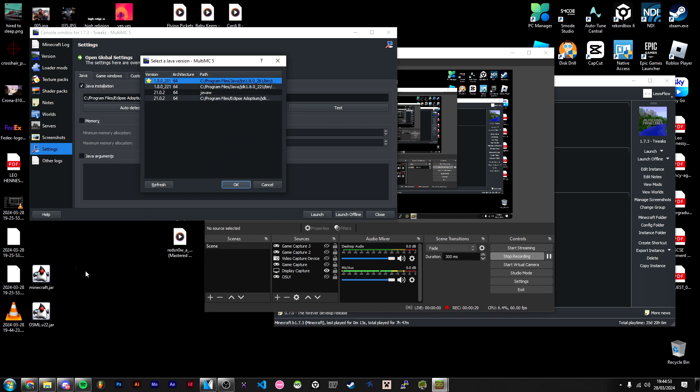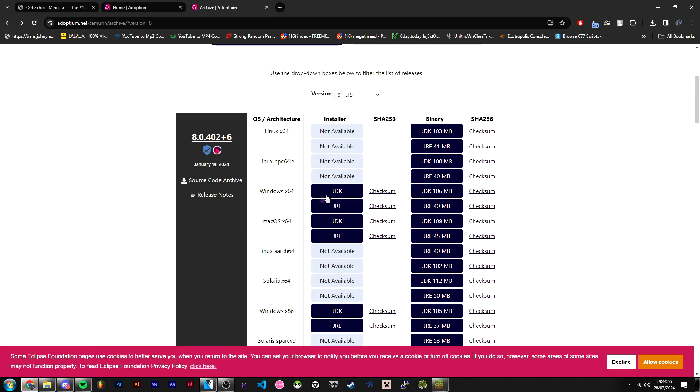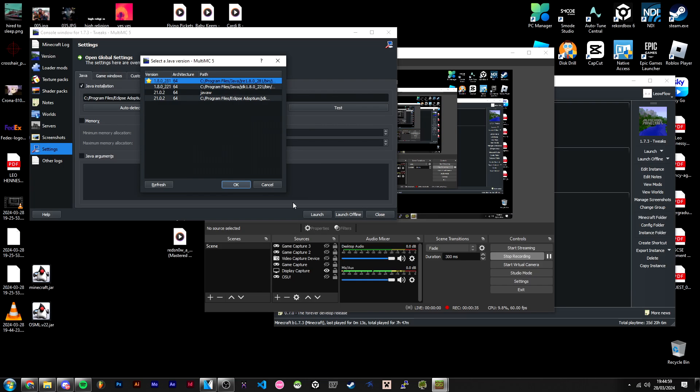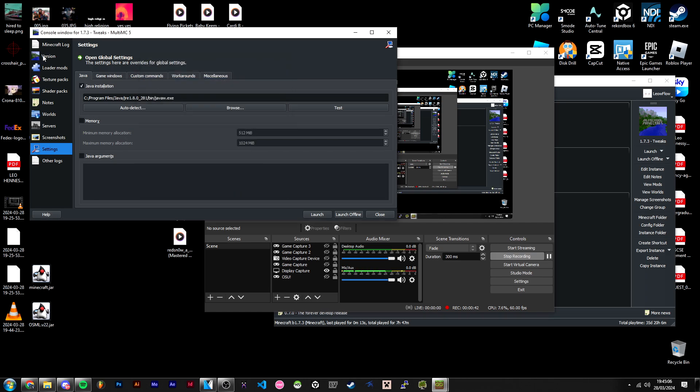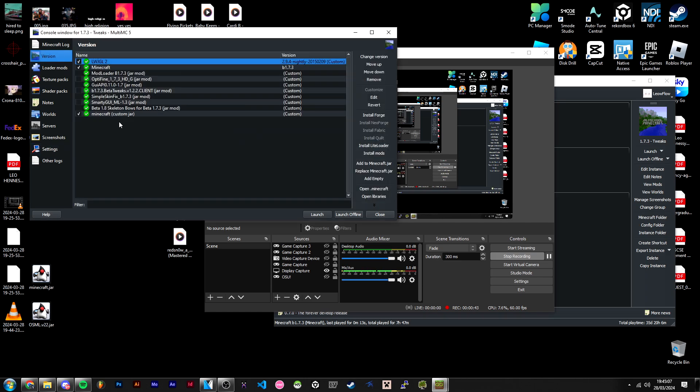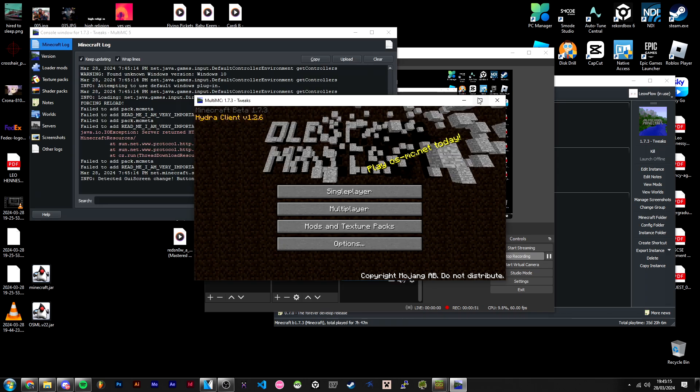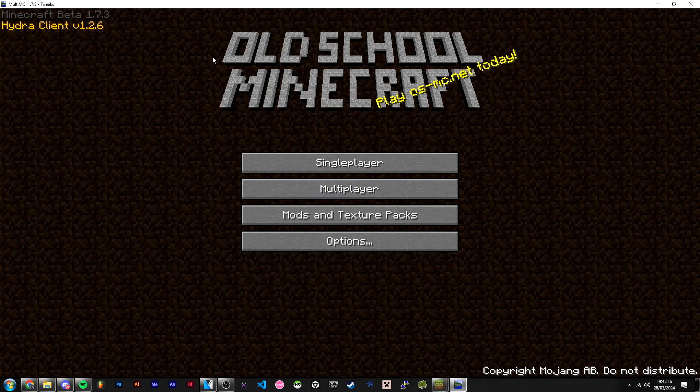Once you've installed Adoptium 8.0 or Java 8.0, you should be able to find it in here. It will probably say 1.8.0 or something similar. Just click OK, and then you should be able to launch. As you can see, the client launched.